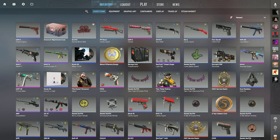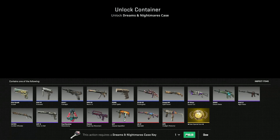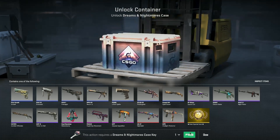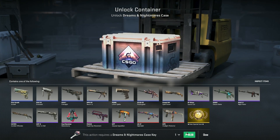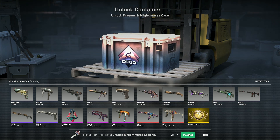Once you have a case, just click on it and then click on 'Unlock Container.' From here you can buy a key with the green button, and you can also buy multiple keys — up to 20.